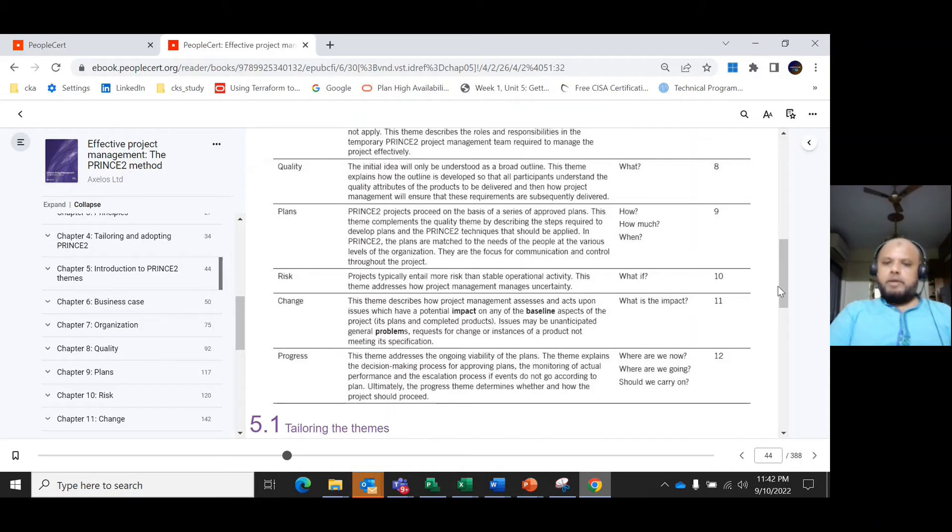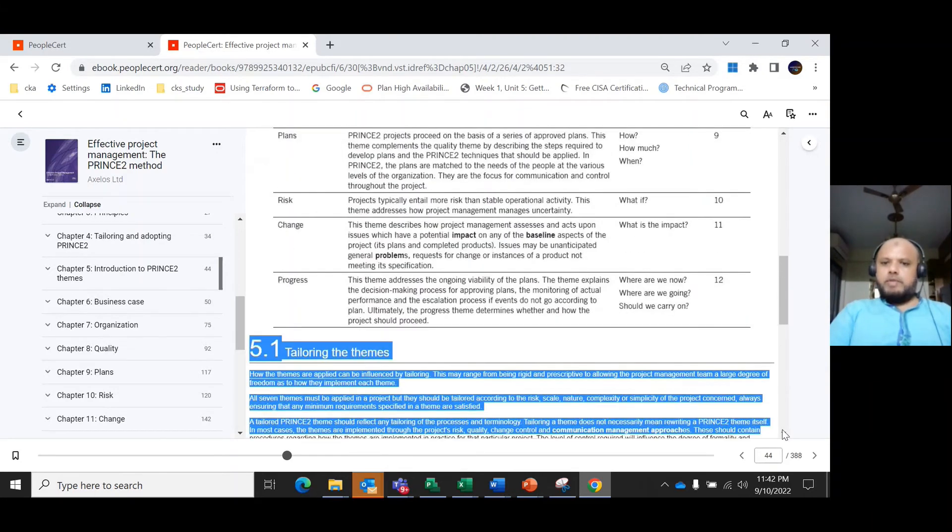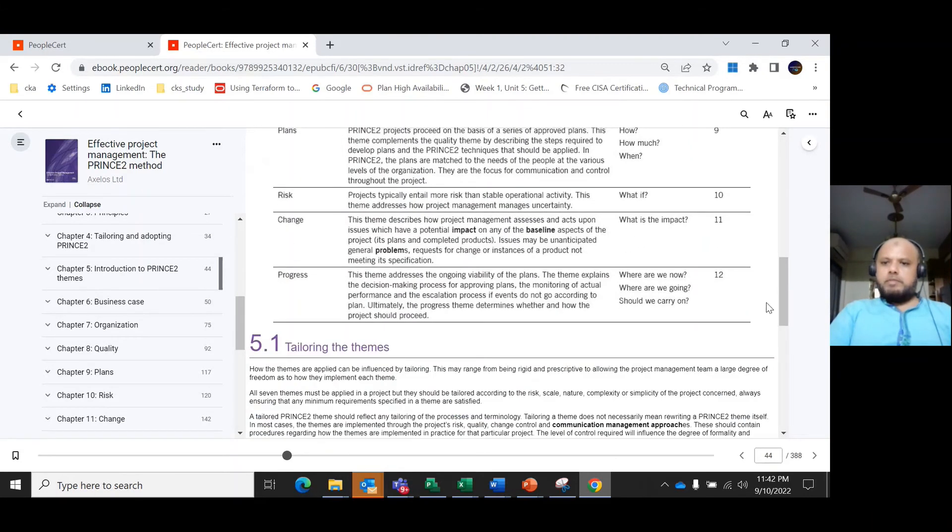The progress theme covers monitoring of actual performance and the escalation process if events do not go according to plan. Ultimately, the progress theme determines whether and how the project should proceed.